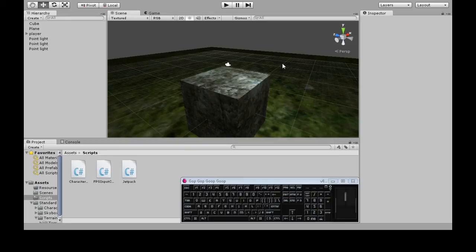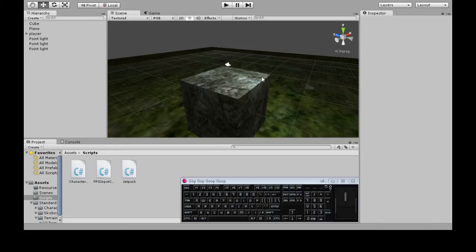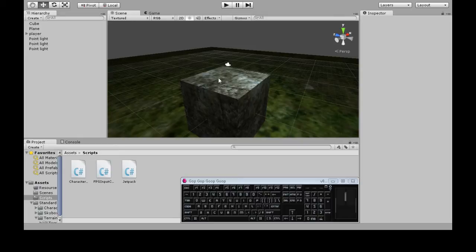In this video we're going to look at recursion. So we're going to make a cube that makes a cube that makes a cube that makes a cube and keeps going.